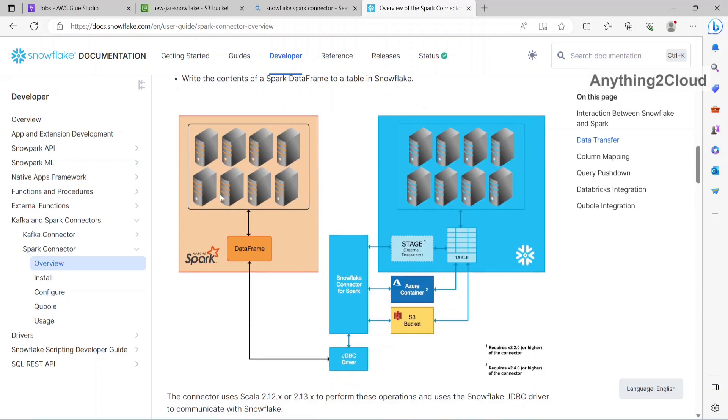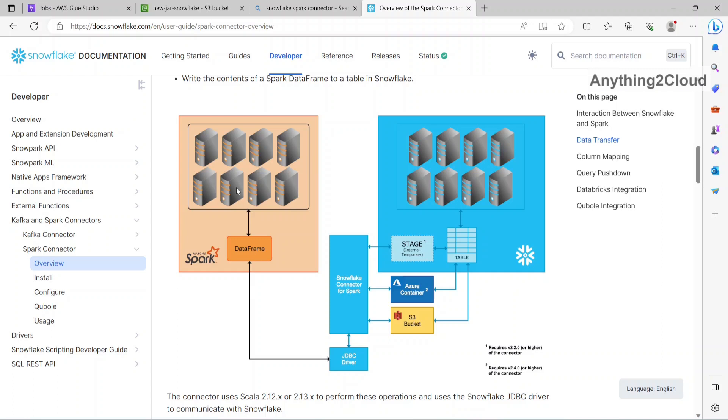So first from the Spark side, we will create a data frame and with the help of JDBC driver and Spark connector, we are going to connect to Snowflake and there is vice versa like from Snowflake read the data from a table and load with the help of Spark connectors and JDBC driver populate data frame and load them into some data lake layer in Spark.